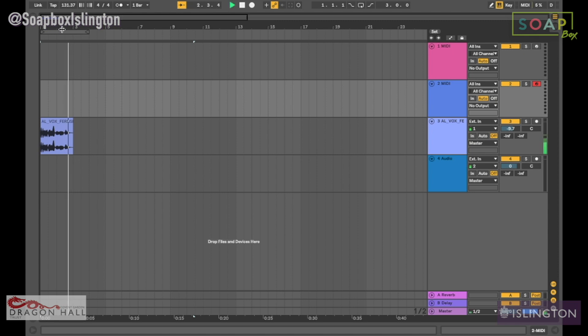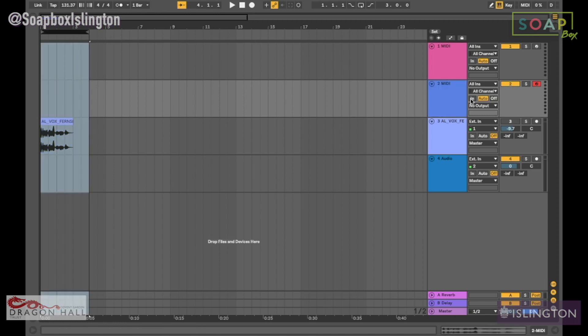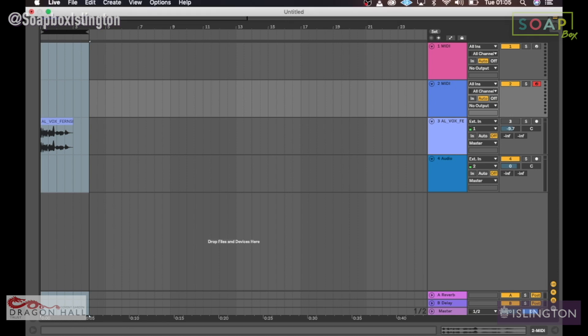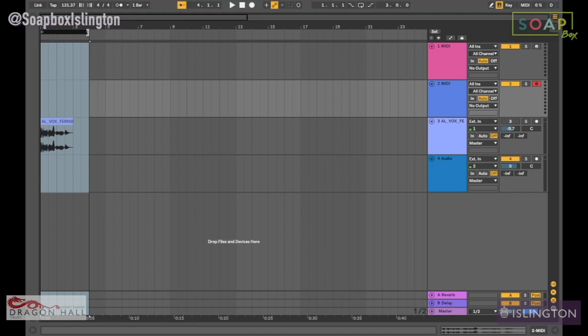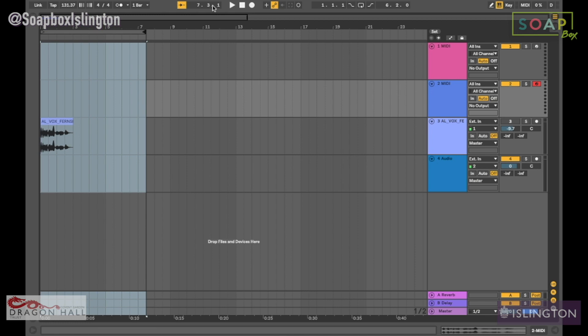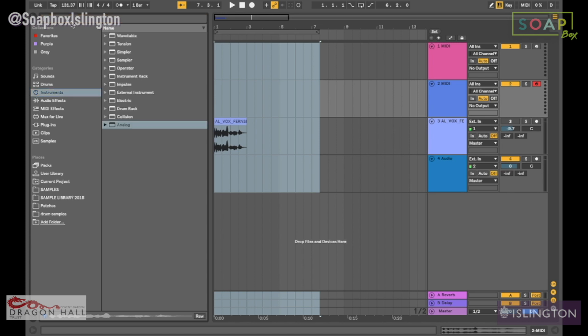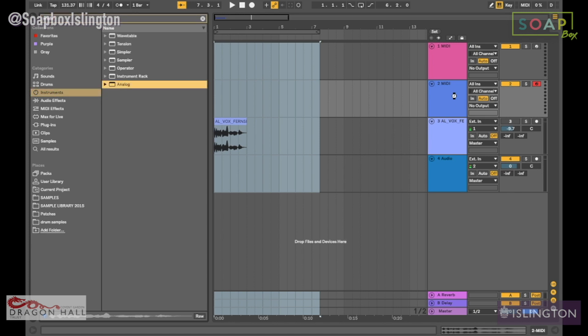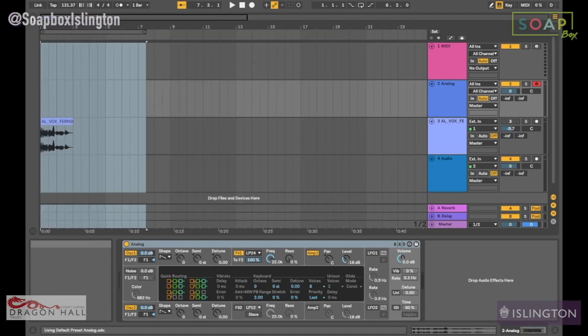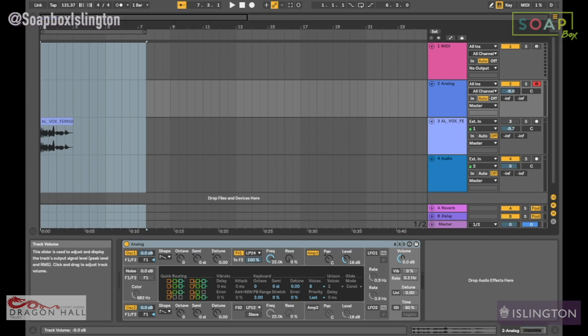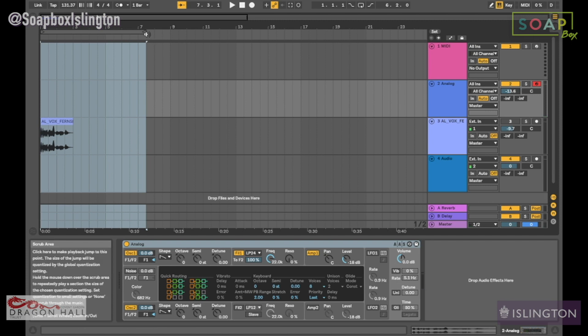You could also record MIDI in here as well, and we haven't really spoke about MIDI yet, so let's dive in. MIDI is basically just information. First I just want to show you guys what it looks like and how to record it. I'm going to select Analog, this is just a simple synthesizer.